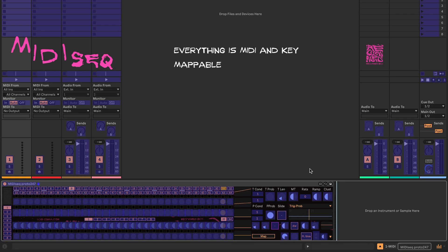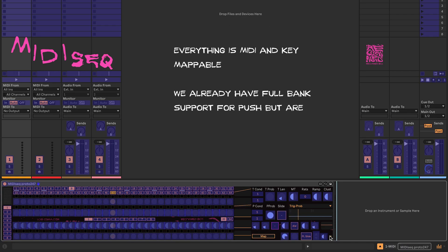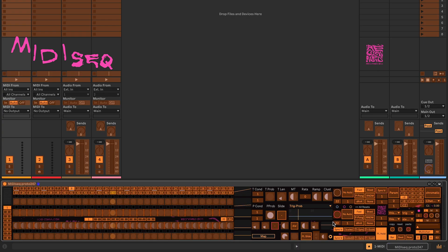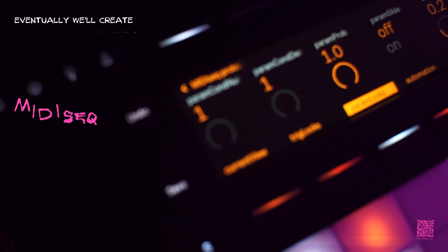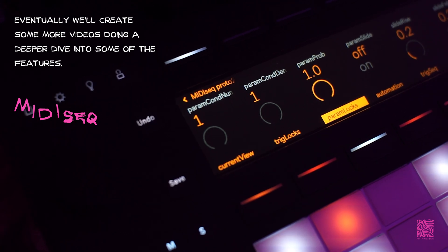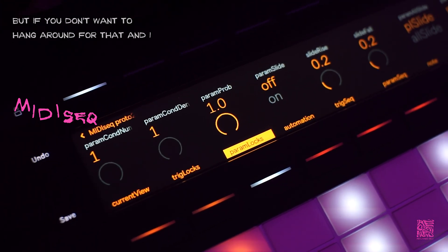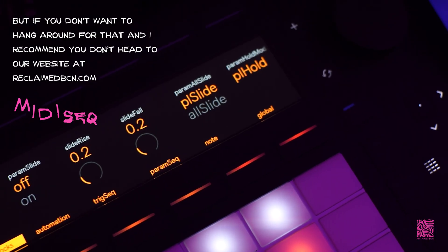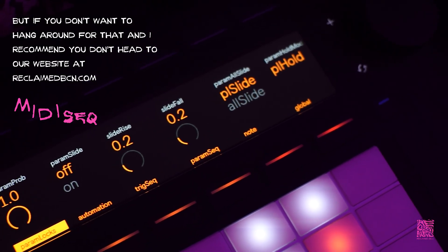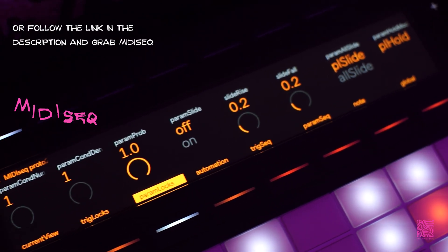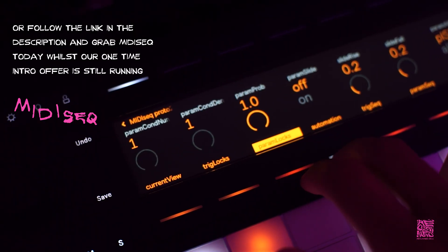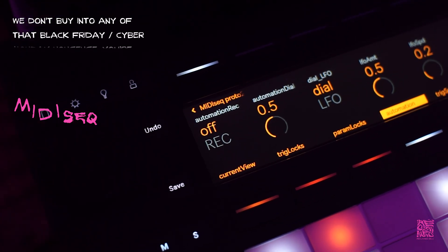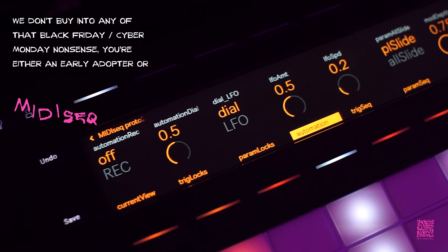Everything is MIDI and key mappable. We already have full bank support for Push but are looking into extending our support further. That's all for now. Eventually we'll create some videos going on a deeper dive into some of the features, but if you don't want to hang around for that — and I recommend you don't — head to our website reclaimedbcn.com or follow the link in the description and grab Midi Seek today whilst our one-time intro offer is running.